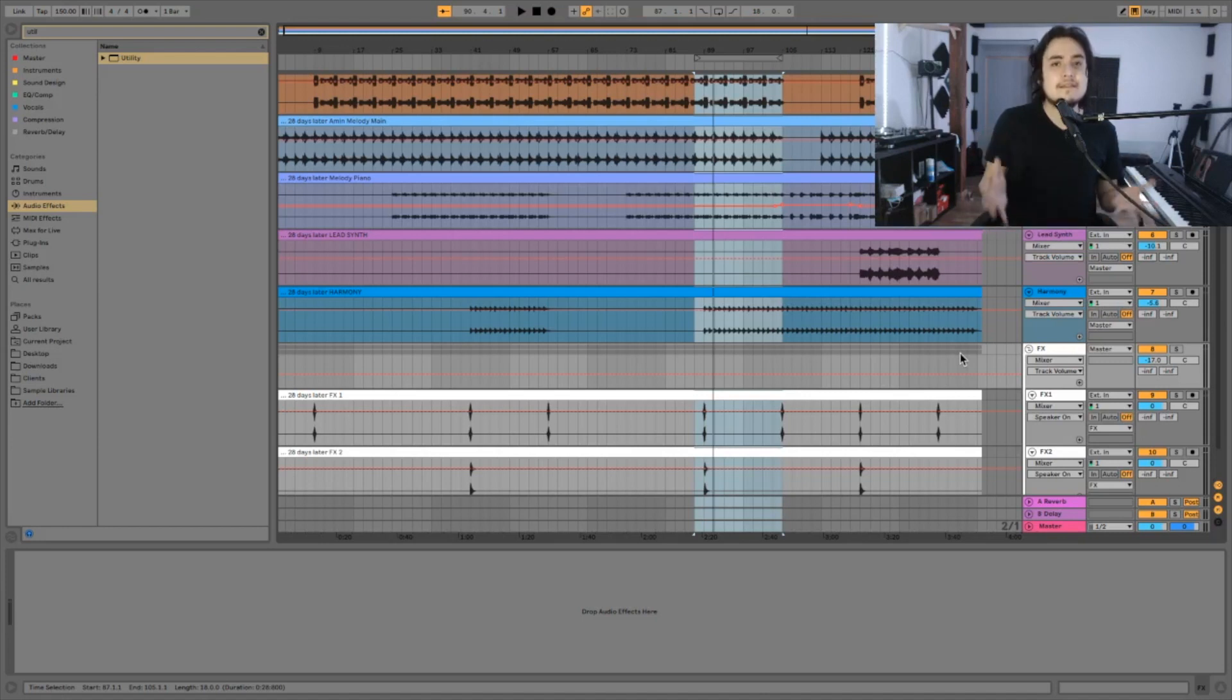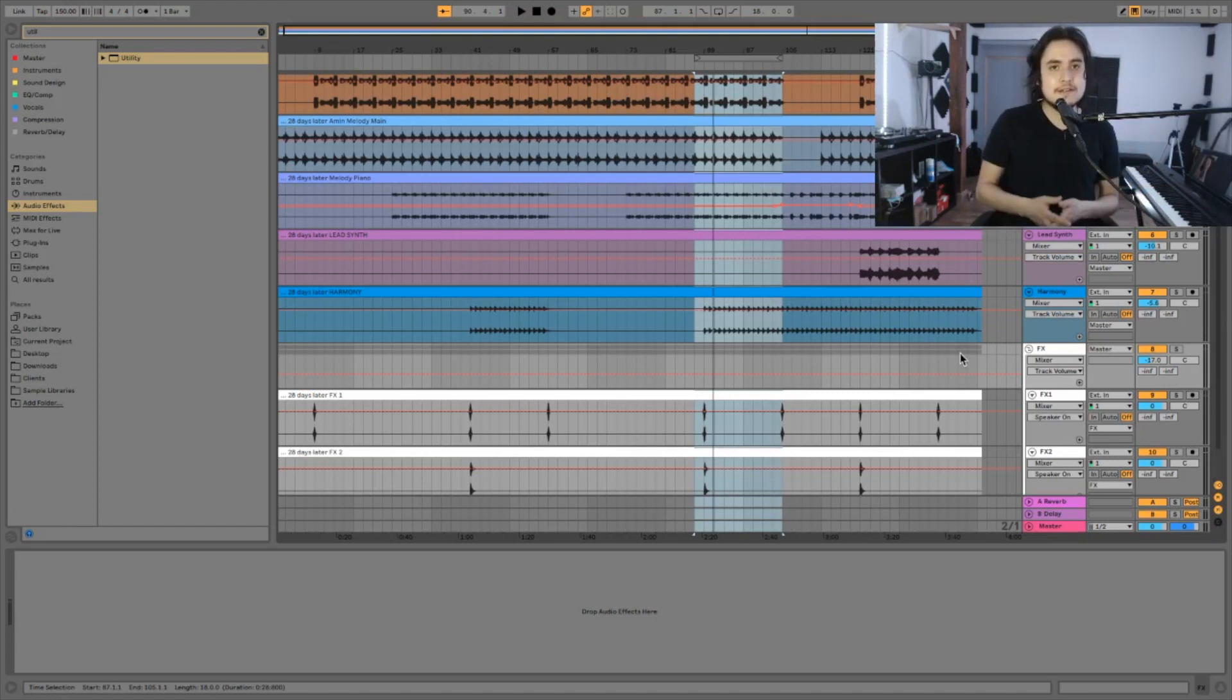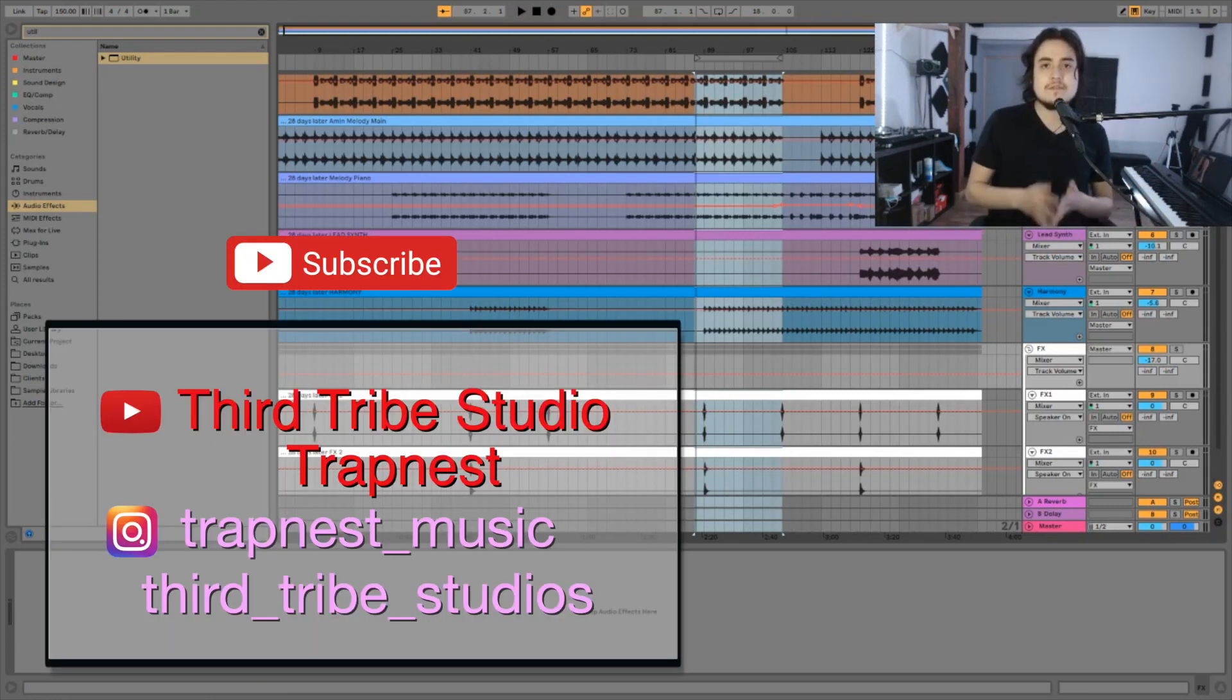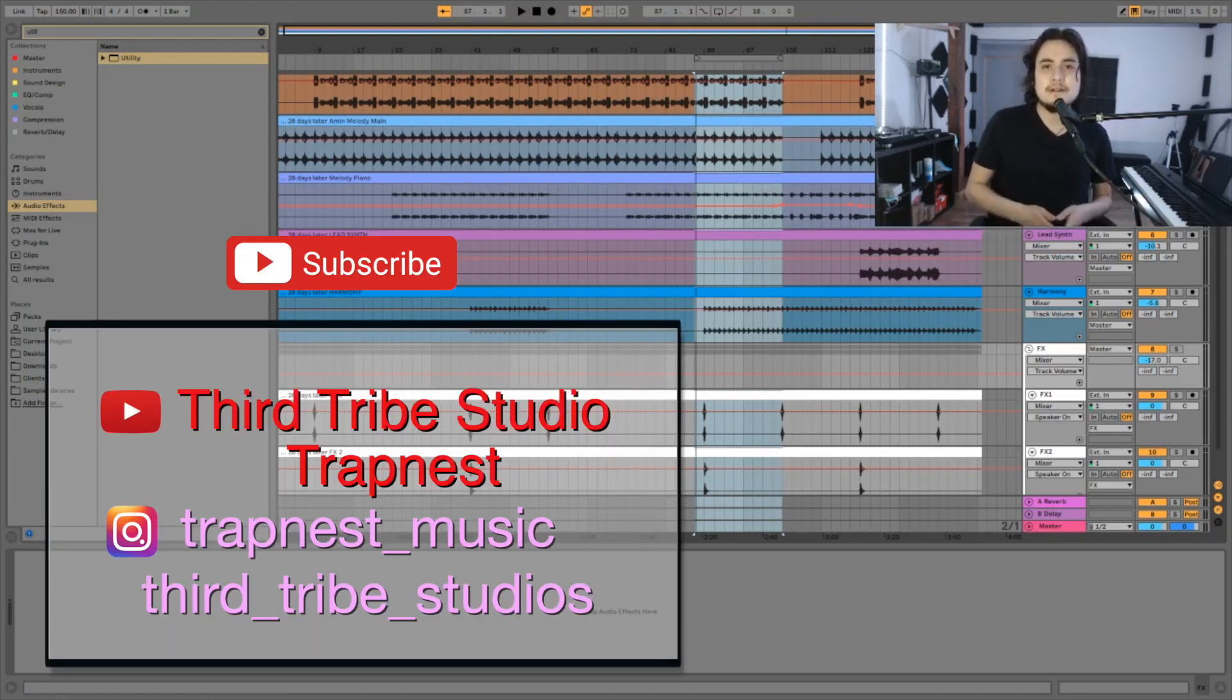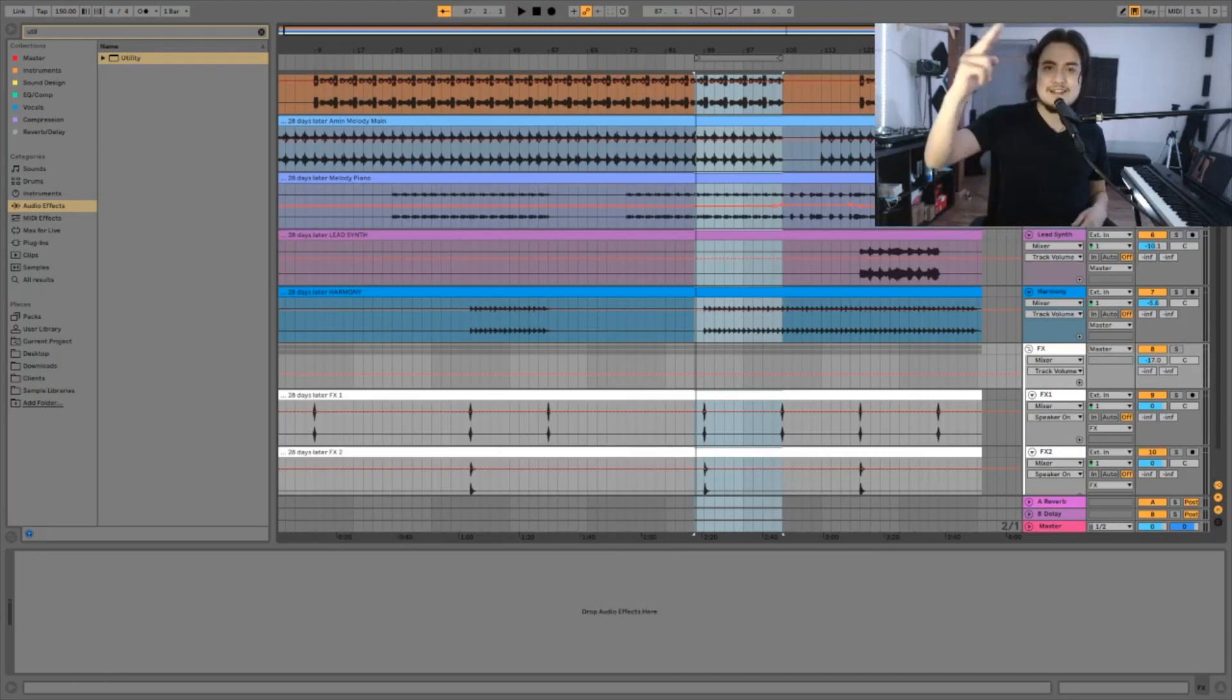If you have any questions at all please let me know in the comments. Subscribe to my YouTube channel and follow me on Instagram for more content like this and I'll see you in the next one.